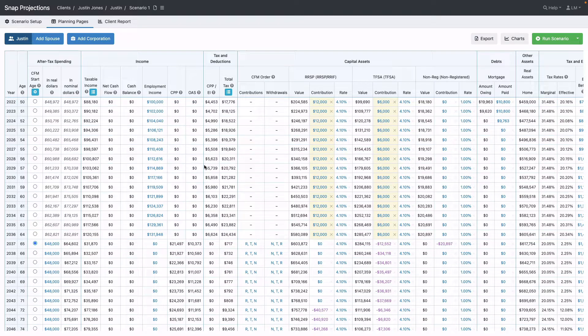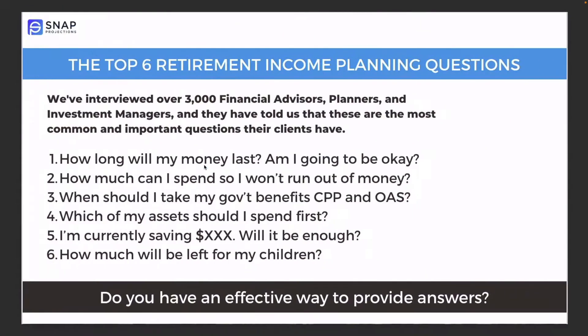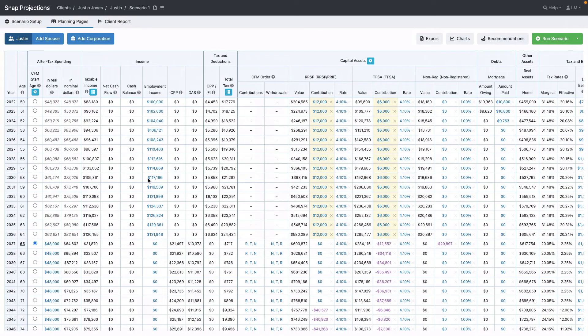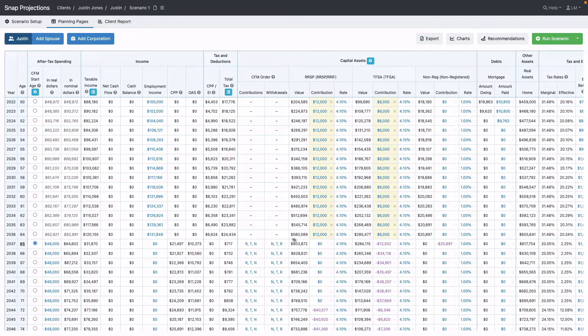Continuing with Justin's projections, remember we've already answered how long will my money last. Next we're going to look at how to answer: how much can I spend so I won't run out of money? This is easy to answer because Snap will do this automatically using the Sustainable Scenario feature.